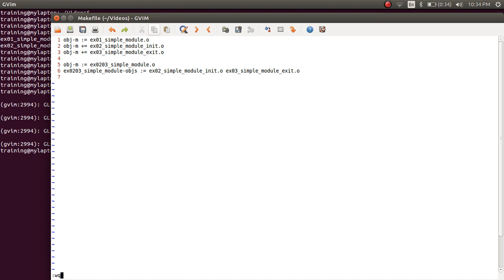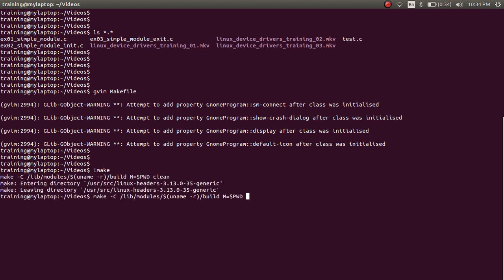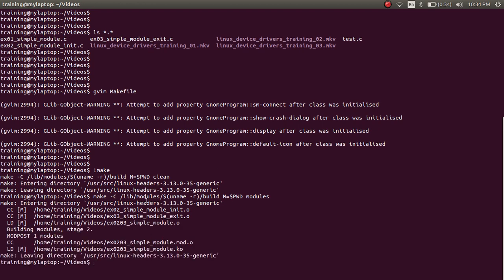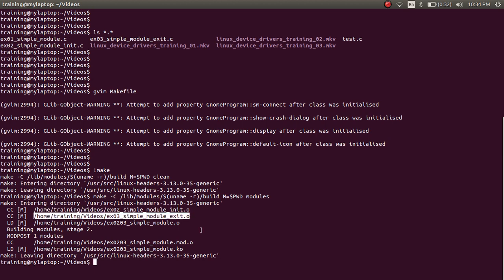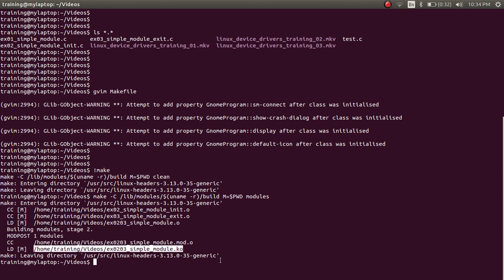Now let's save this file and try to compile it. I'm going to run make clean and then make modules. You would see that example 02 simple module init dot O was created, then example 03 simple module exit dot O was created, and based on these two object files, example 02 03 simple module dot O was created. From that, we finally got example 02 03 simple module dot KO.